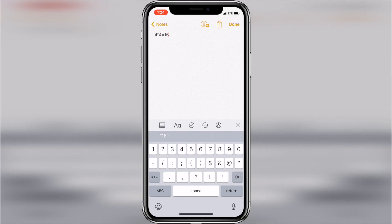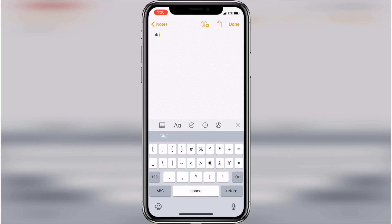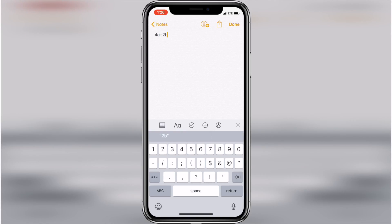Plus, you can also do the same thing with the ABC button from the numerical keyboard as well. Since I've learned about this shortcut, I use it all the time.